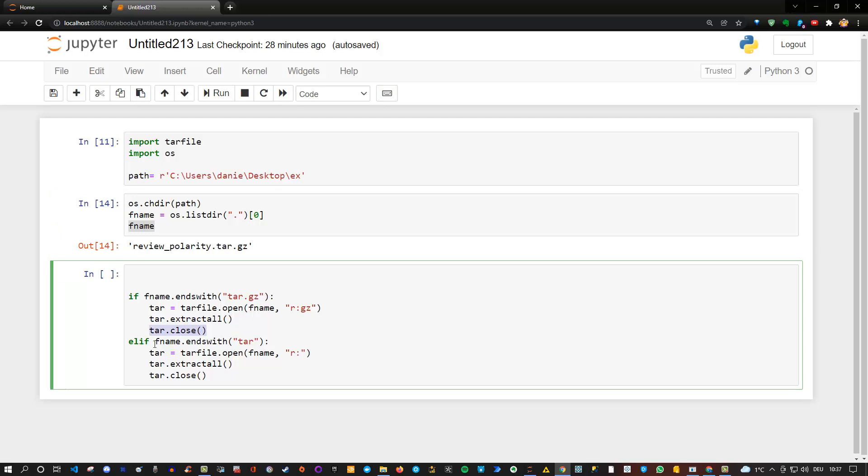Else, so the second part of the code simply checks whether you have a tar file. Because it could be that you don't have a tar.gz file like we have in our case, but instead you have only a tar file. And then the only difference is actually when you open it, that you specify here the read instead of read gz. The other part is the same. So you extract it, and then you close it.